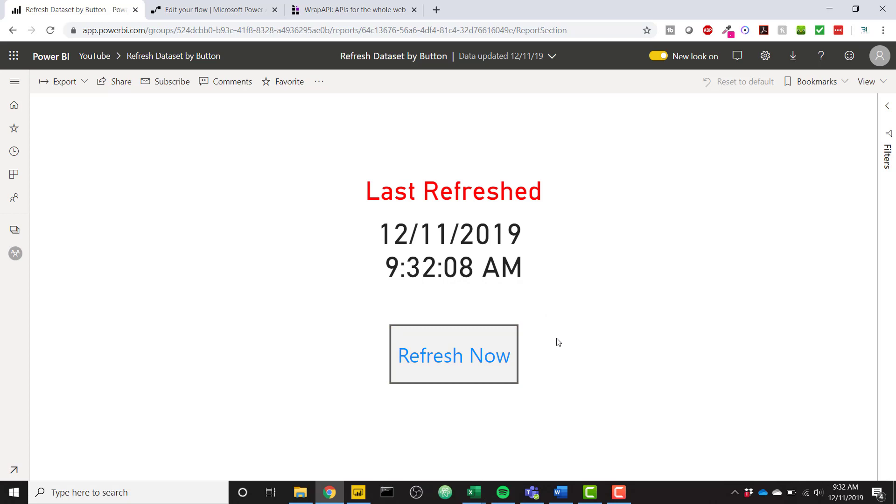So just a caveat, this is still limited to your eight scheduled refreshes per day and this is going to use Power Automate as well as another technology called Wrap API which is awesome. We're gonna dive into both of those here today.